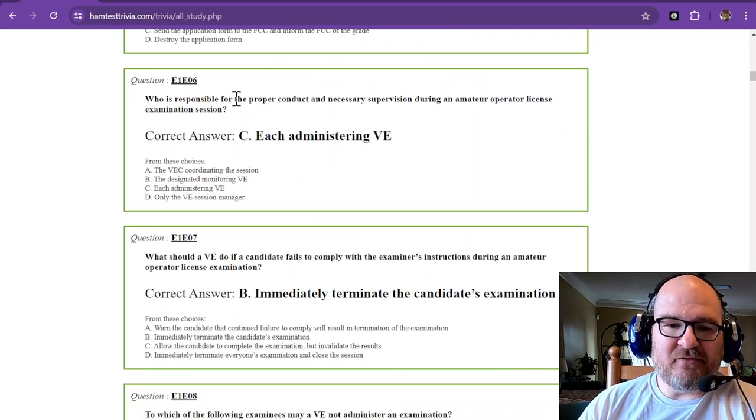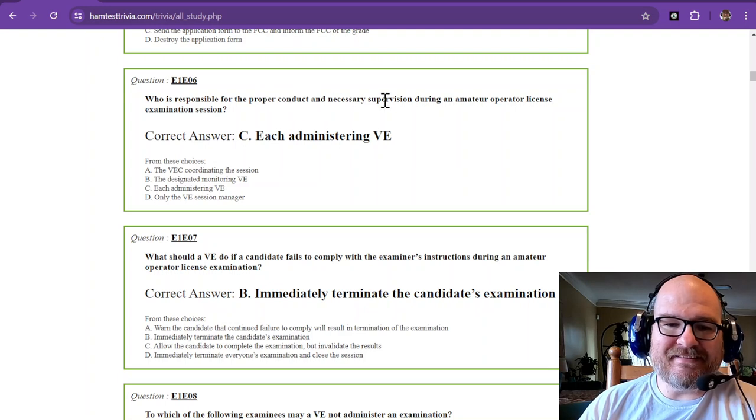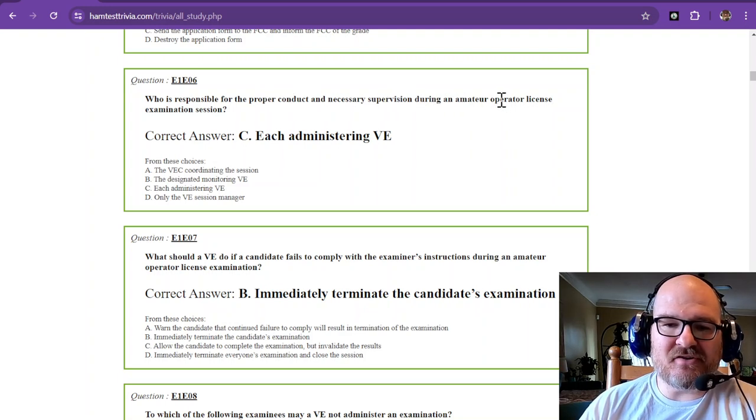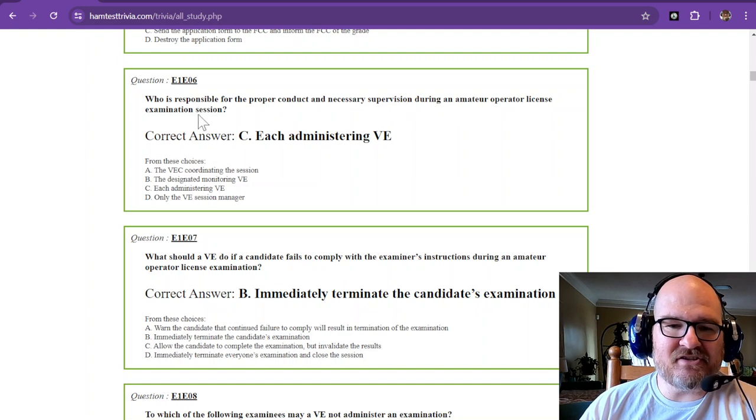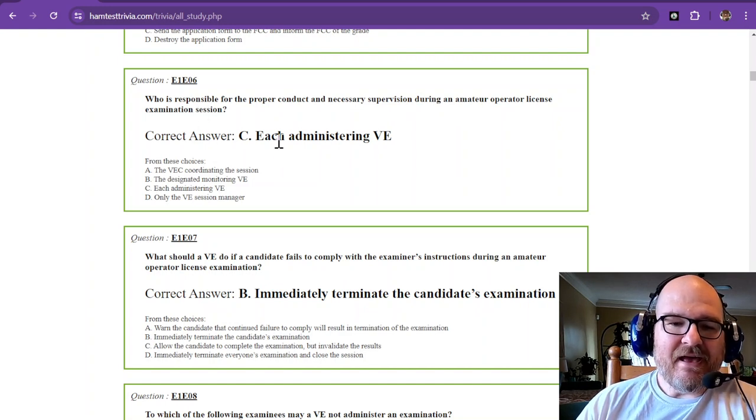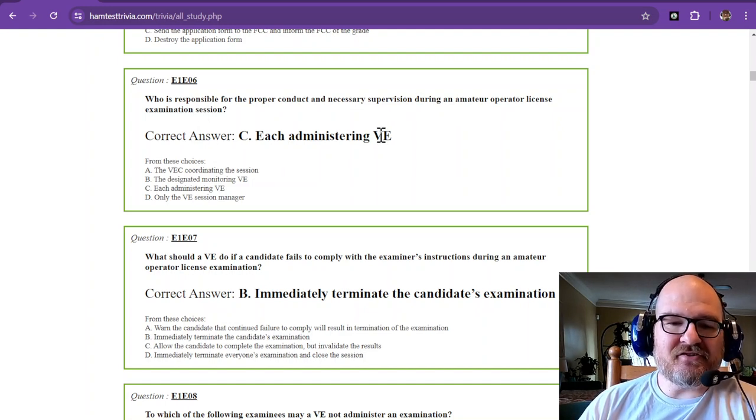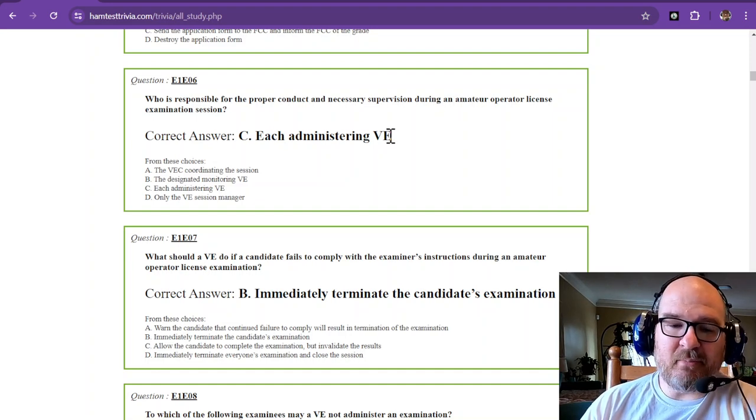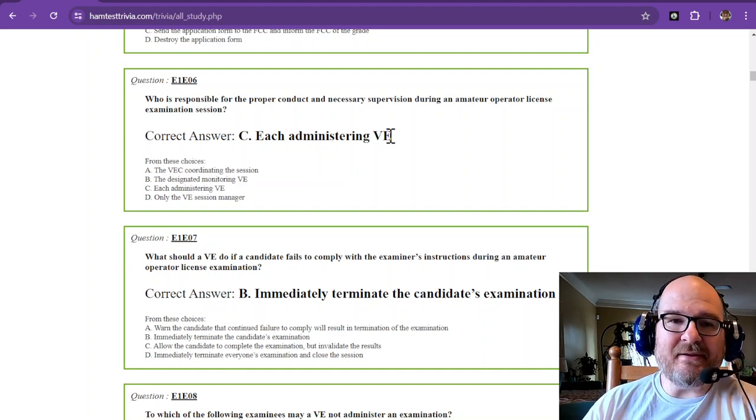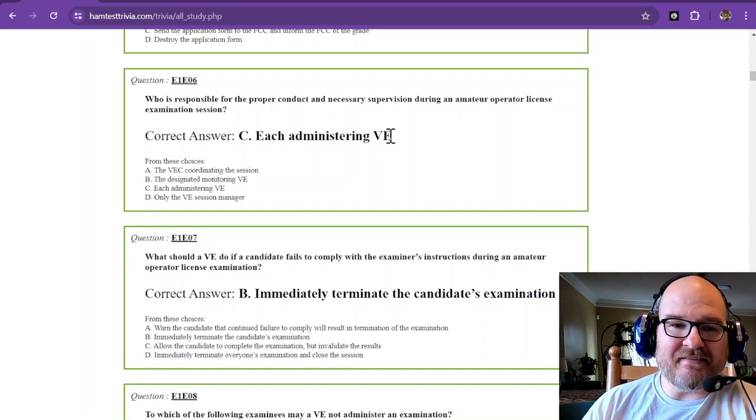Who is responsible for the proper conduct and necessary supervision during an amateur operator license examination session? And that is each administering VE. So if you're there, you're responsible. Your name is on the list.